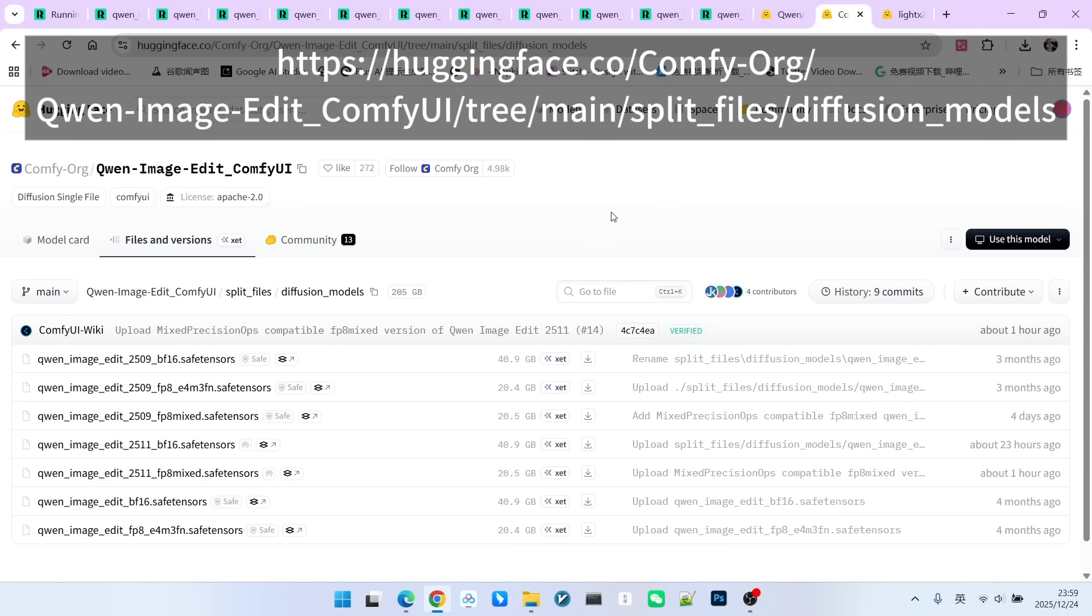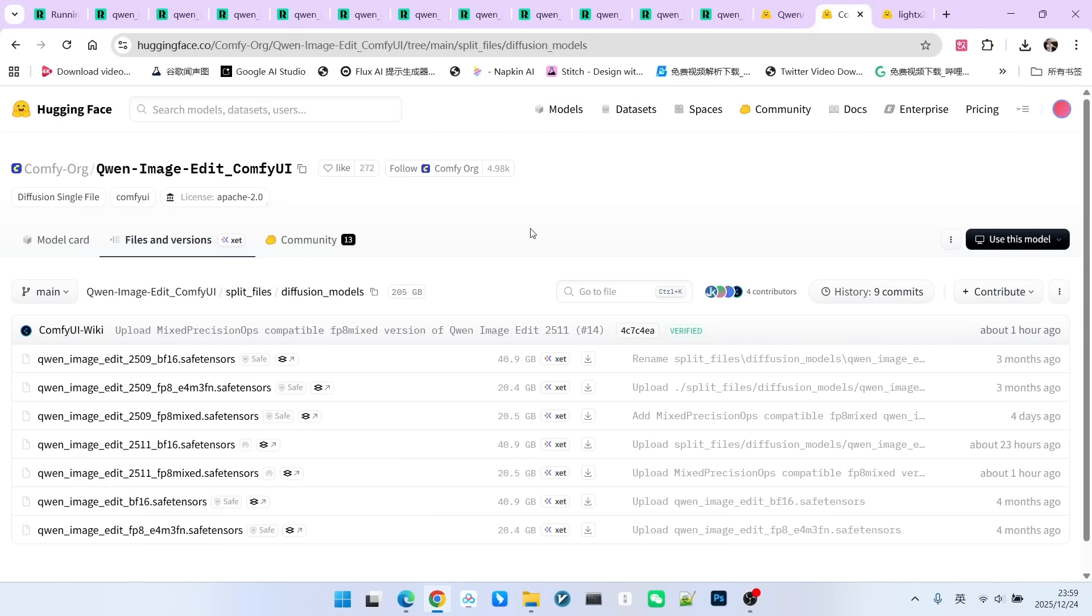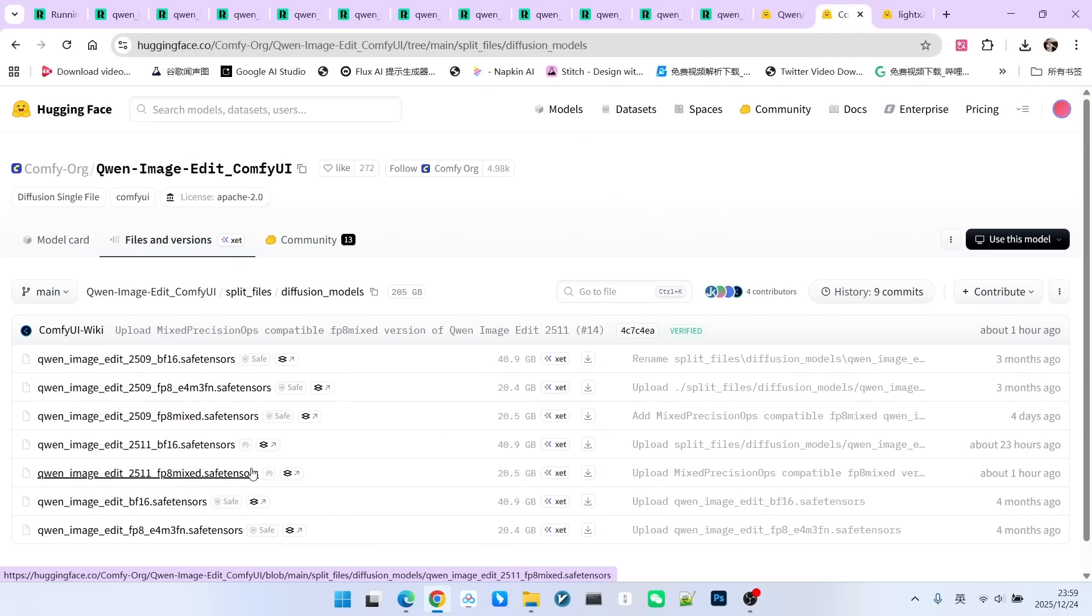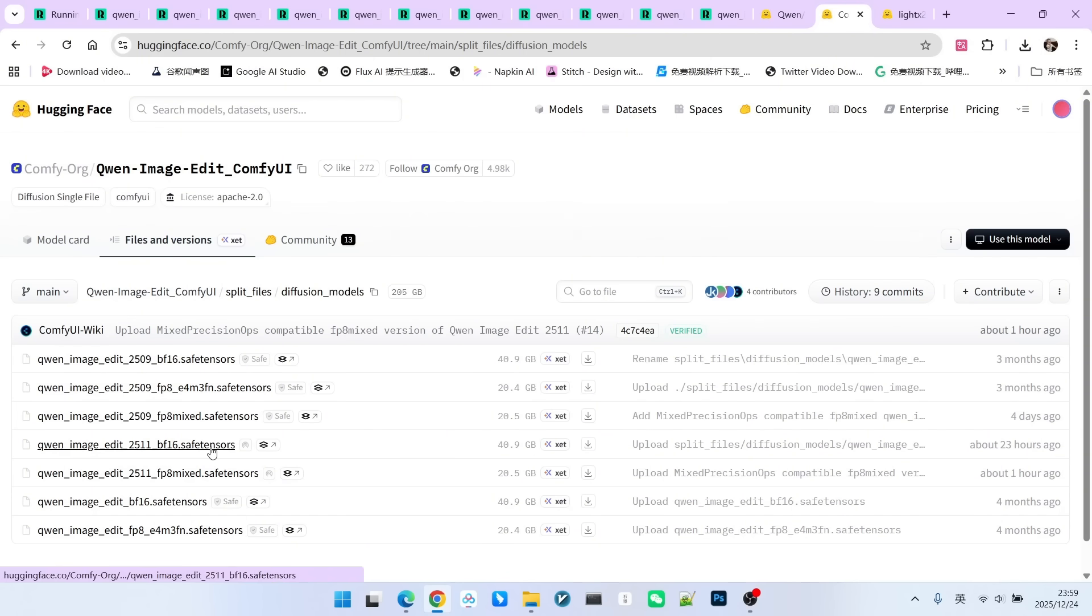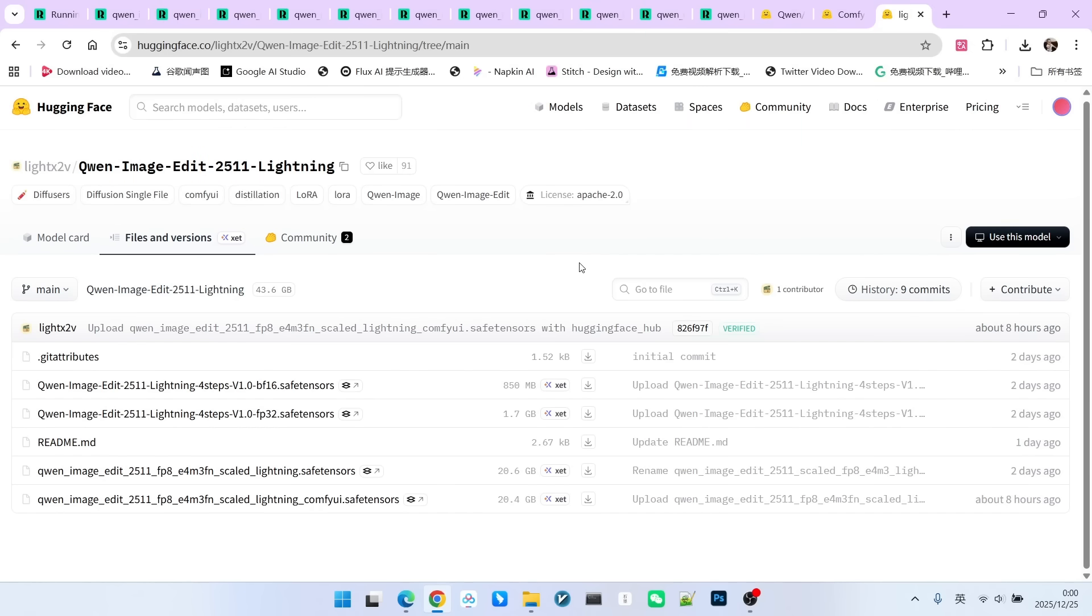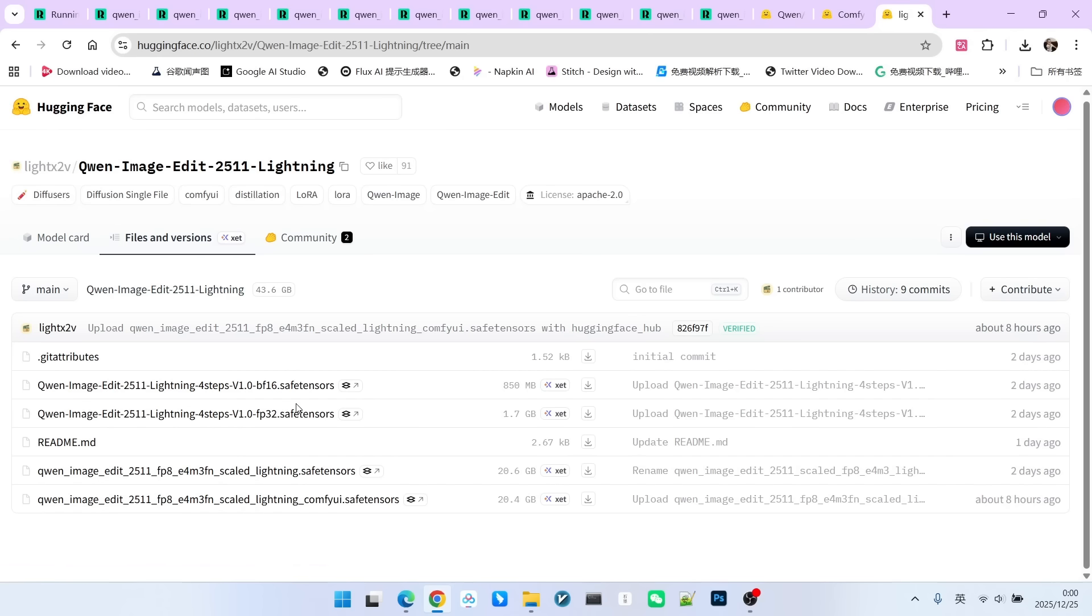The official Kung Fu I team also supported this model immediately. Here we can see there are two versions of the 25.11 model. One is BF16 and the other is FP8. You can choose different models based on your own computing power. At the same time, Litex 2V didn't want to be left behind and released corresponding accelerated models right away. Among them, there are two main models, both FP8. There are also two accelerated LORAs. One is BF16 and the other is FP32.